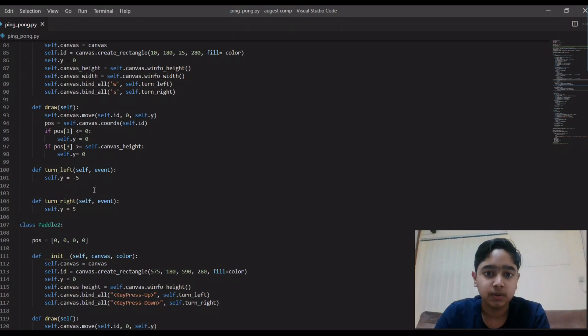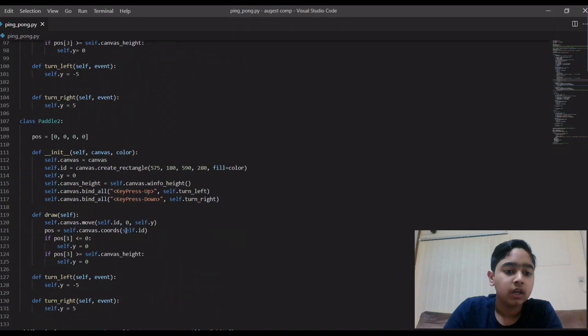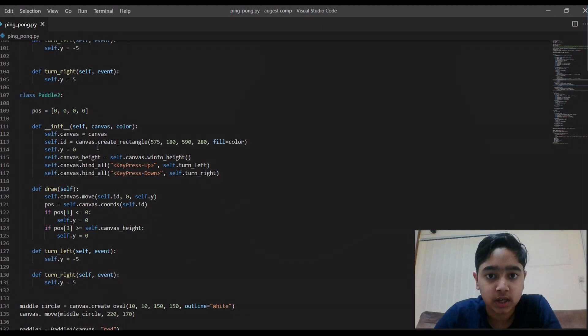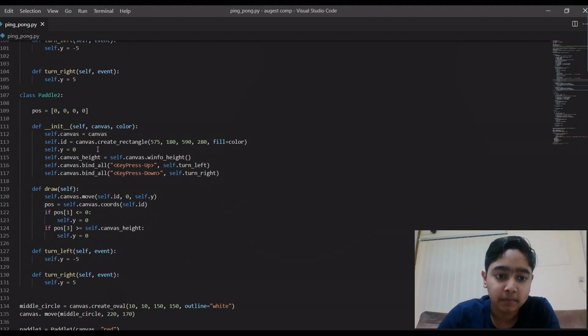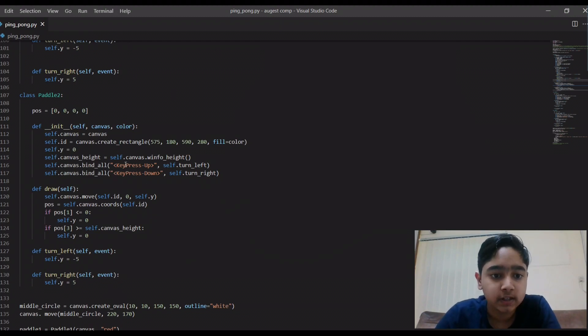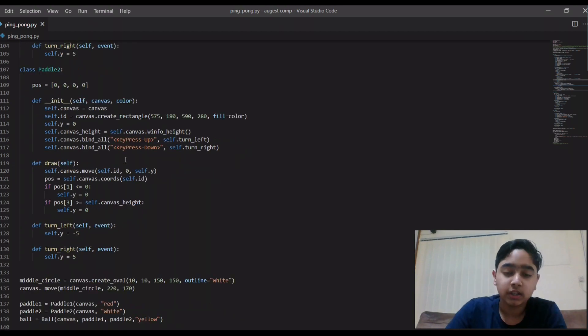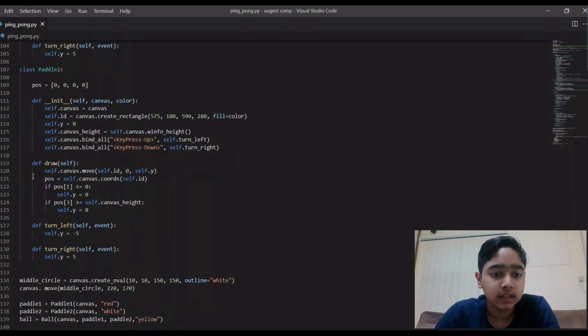Then here, it's about the paddle two, the white one. The same making of it, the controls, like what can I control it.